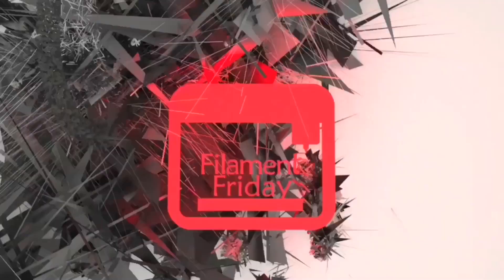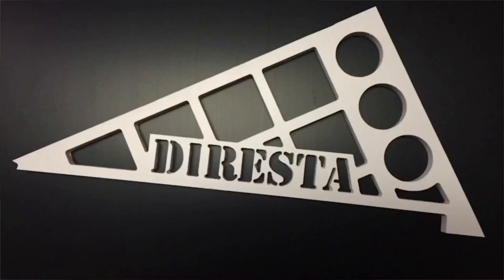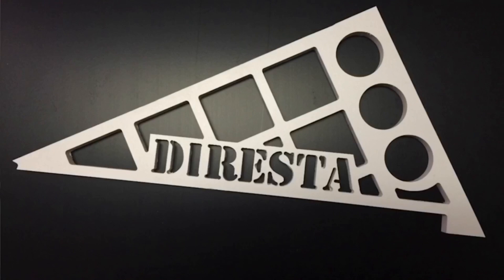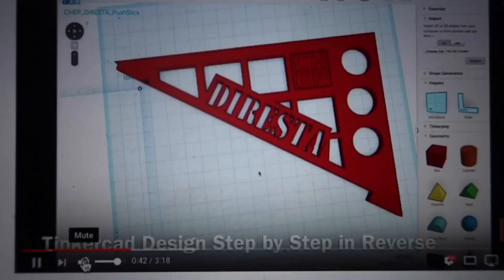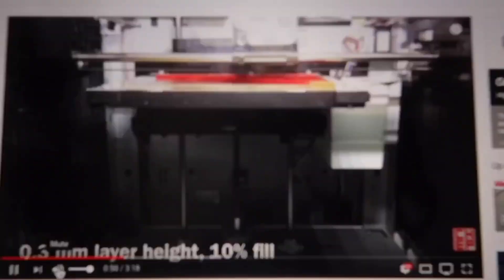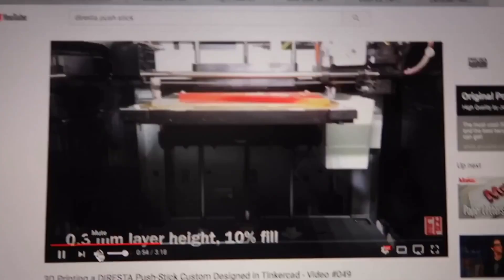Jimmy Duresta in his recent video blog talked about his push stick that he created many years ago and he's actually bringing it back. I actually took that design a long time ago and made my own on my DaVinci 1.0 and he featured it in his blog which was really awesome.